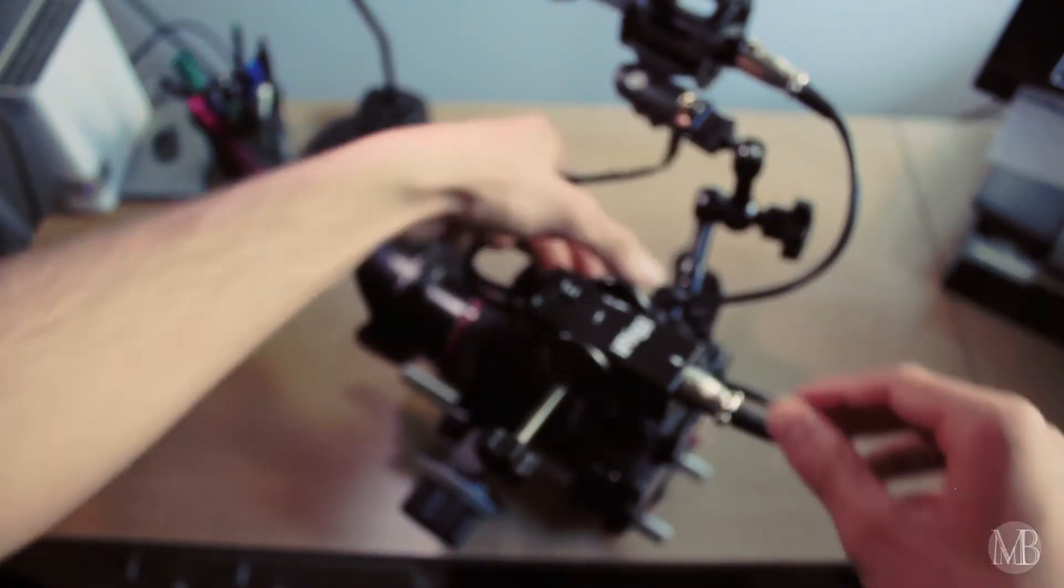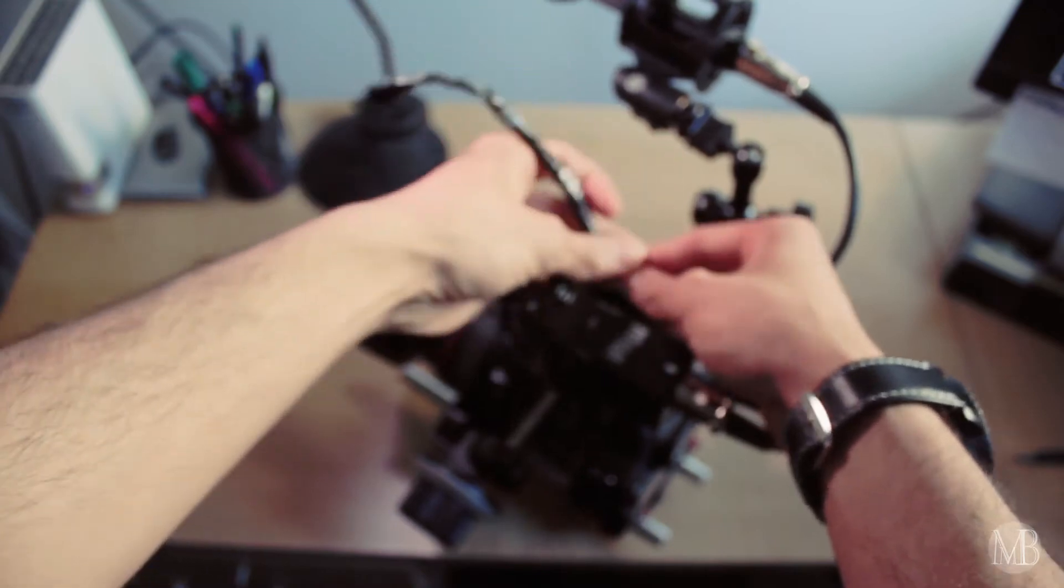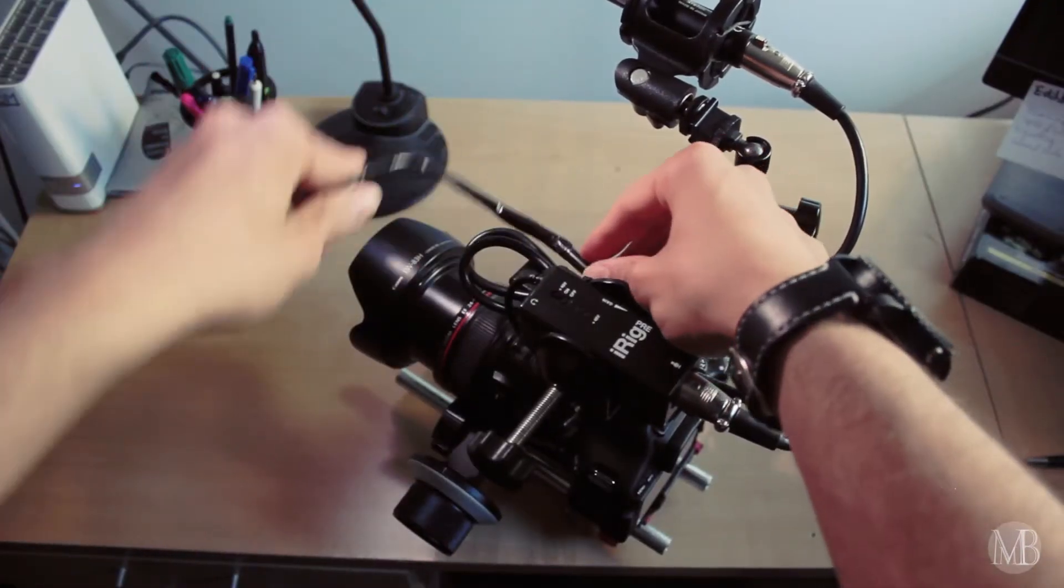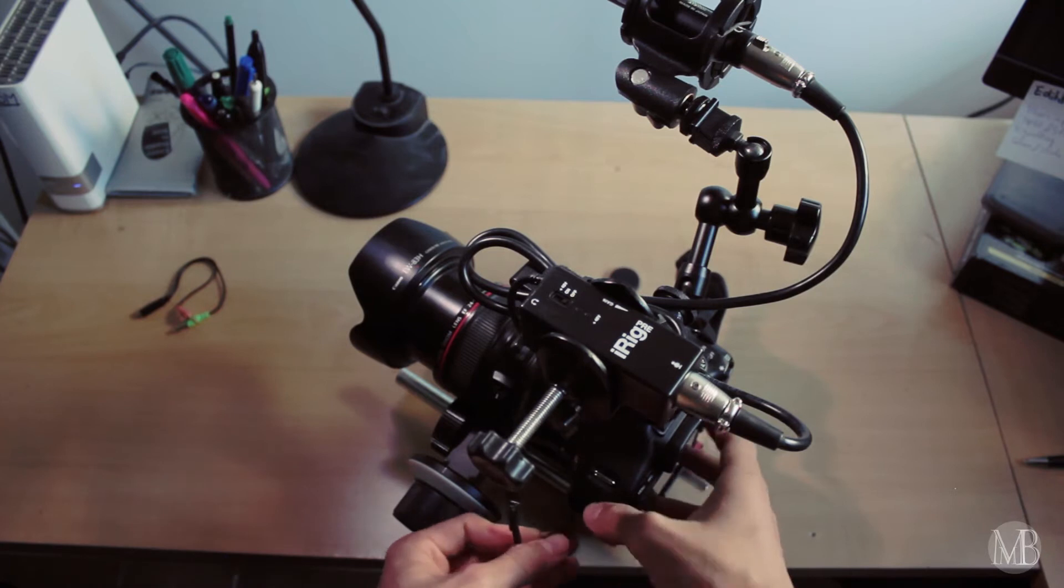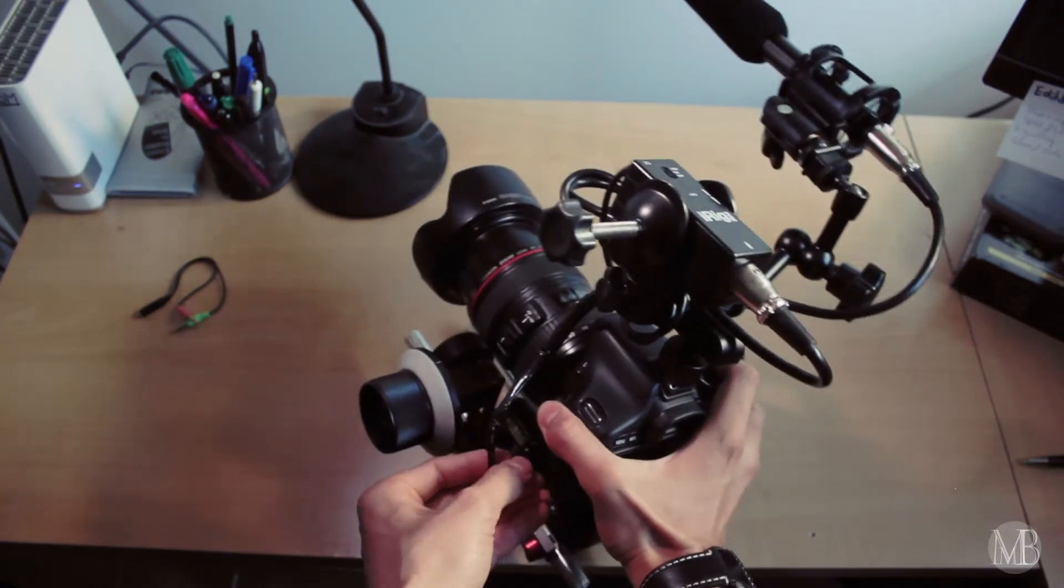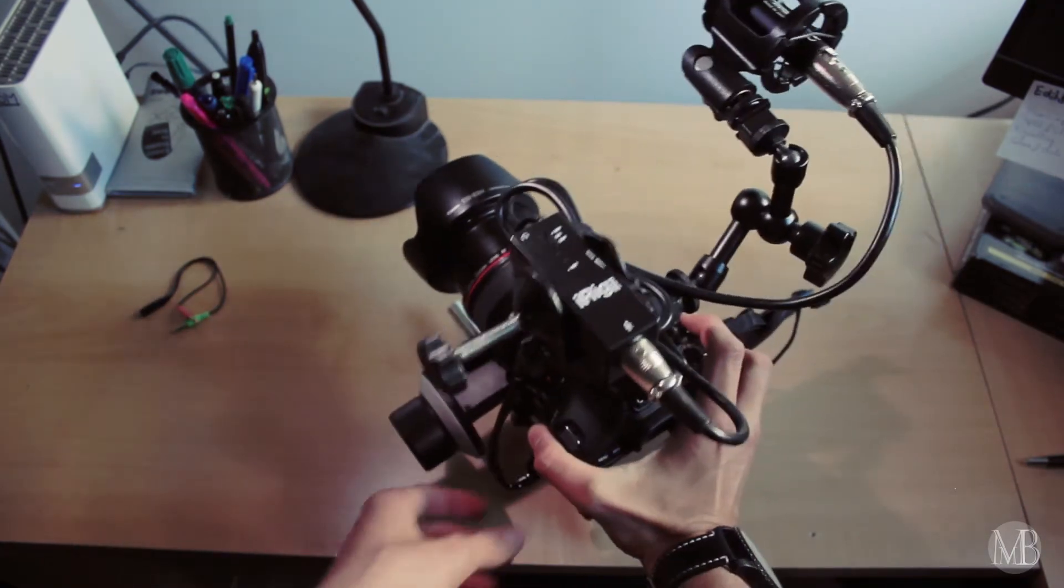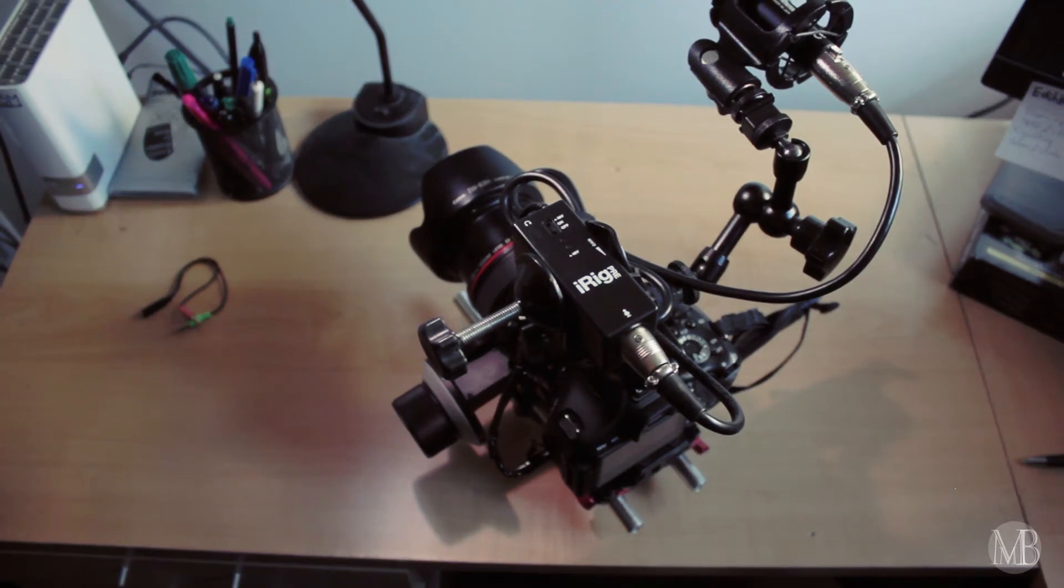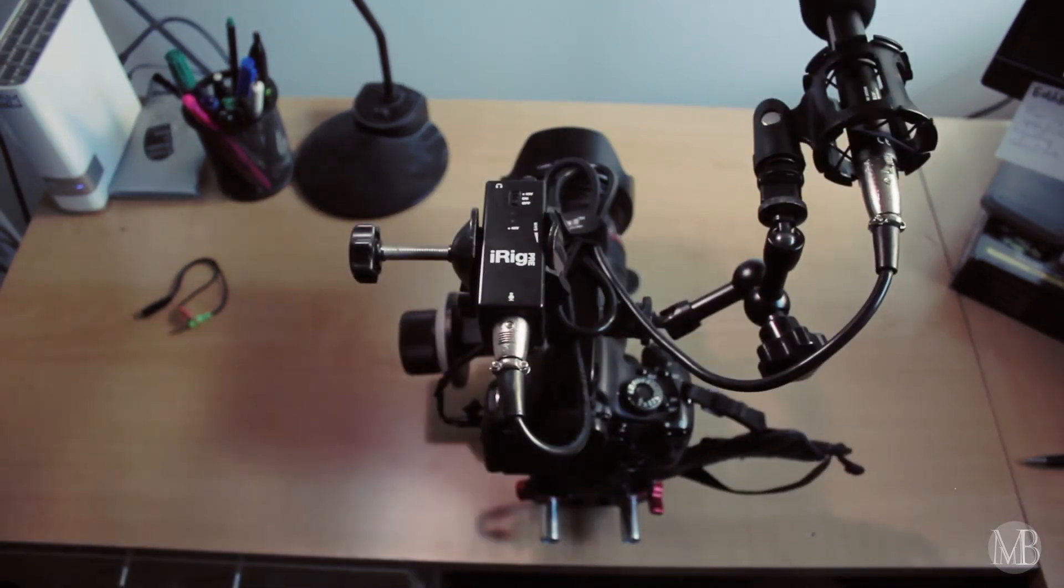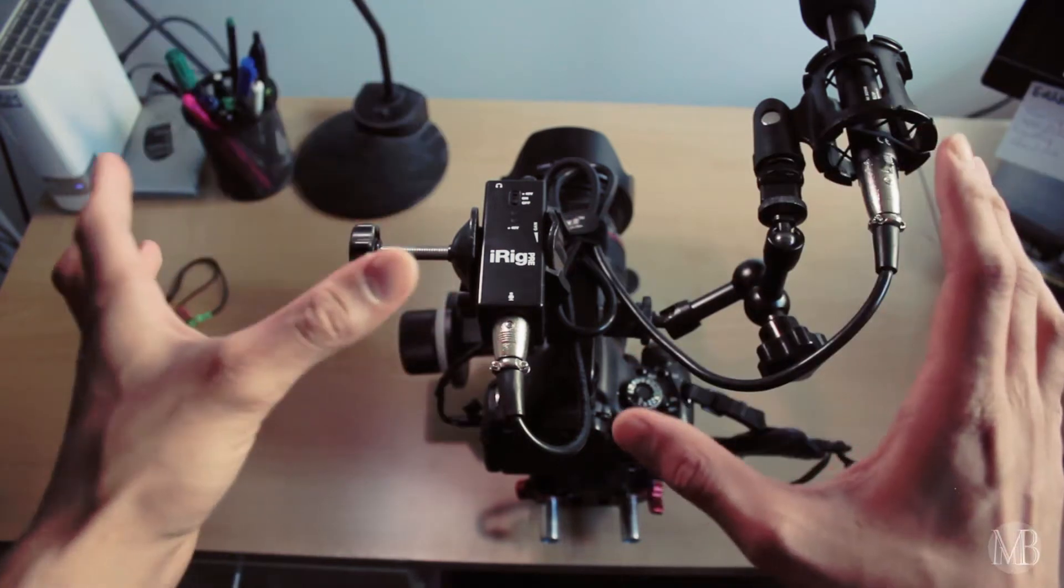And then what you do is just feed the iRigPre to the camera body. You don't need the double system audio recording. And there you go. And now, this is kind of the harder part.